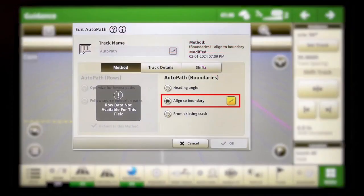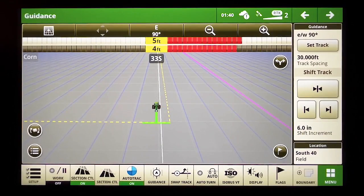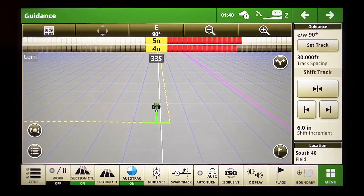AutoPath Boundaries has a cool new feature that makes starting your field work in the right place a breeze. I'm sitting here in the field right now getting ready to start planting and I've got my planter sitting right where I wanted on the edge of the headland.